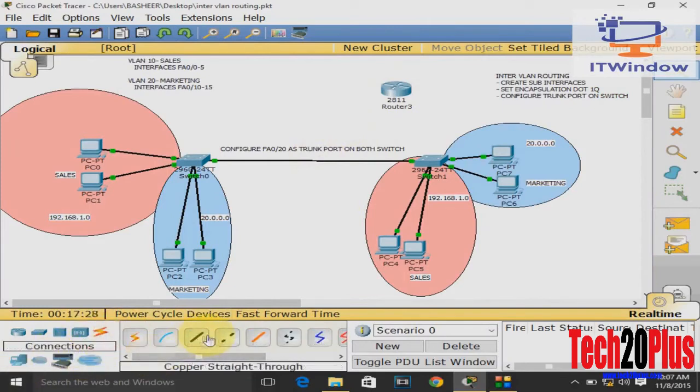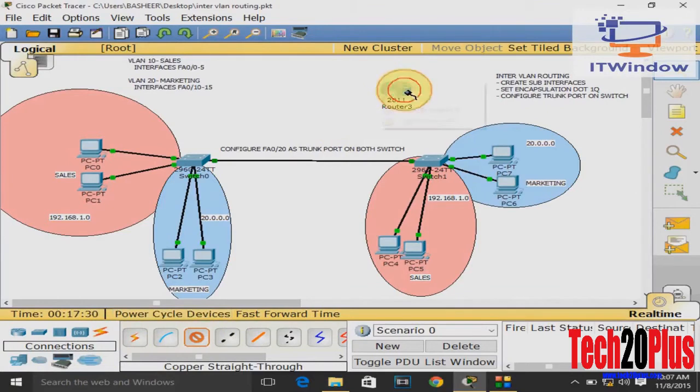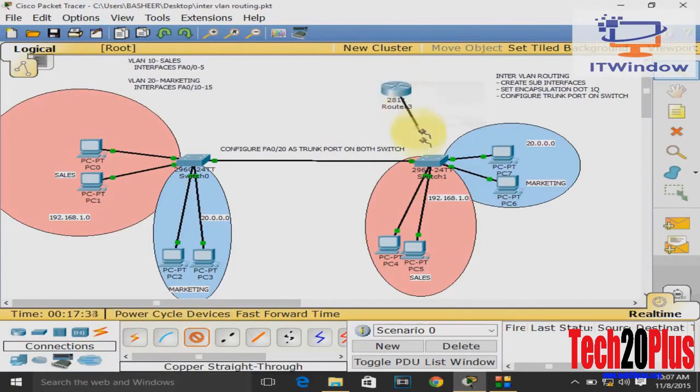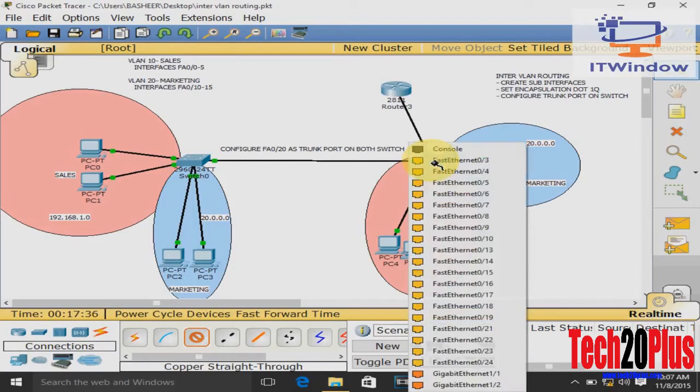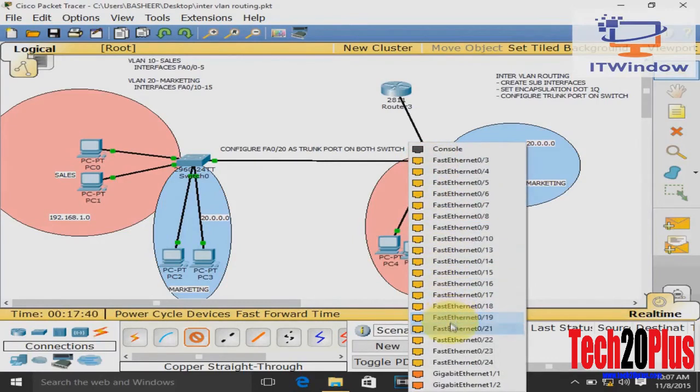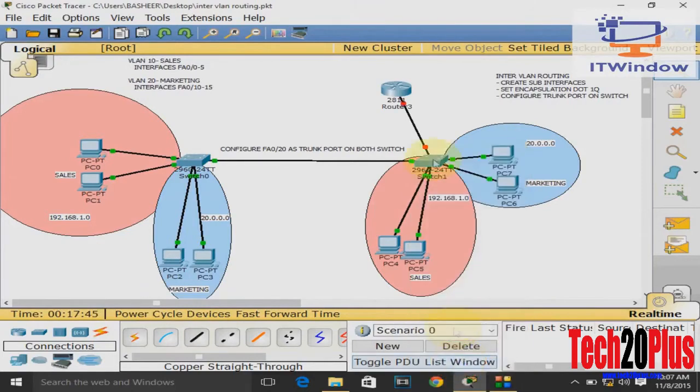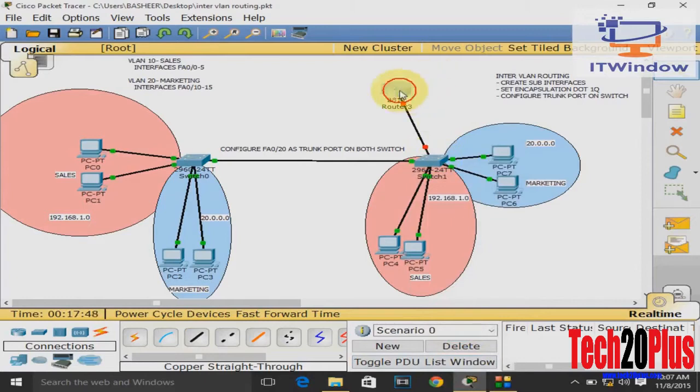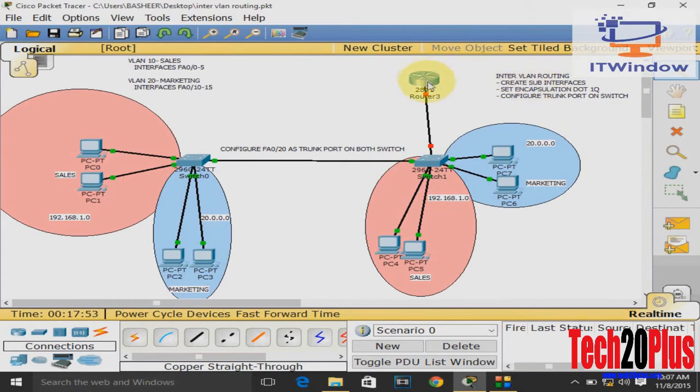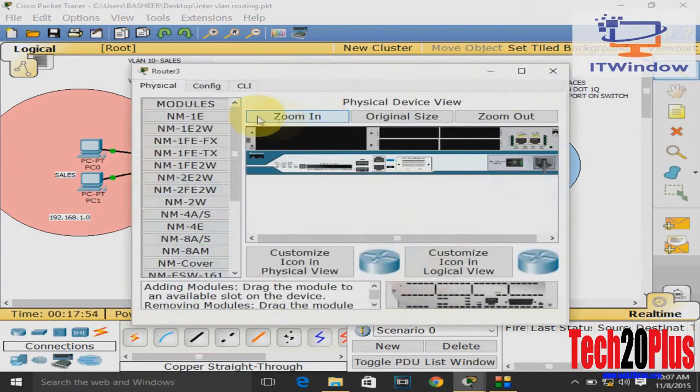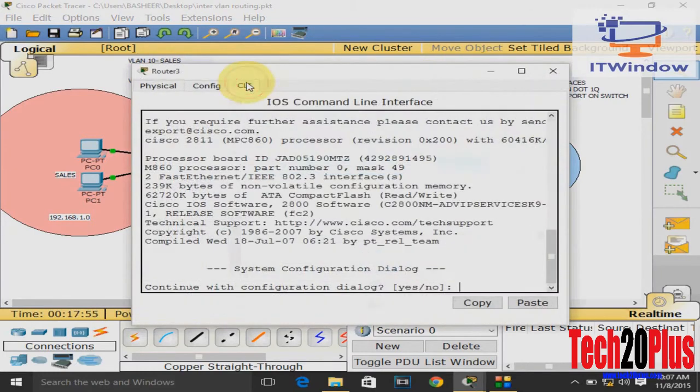The 2811 router interface FastEthernet 0/0 is connected to FastEthernet 0/24 on the switch. Now create a sub-interface. That is the first step.